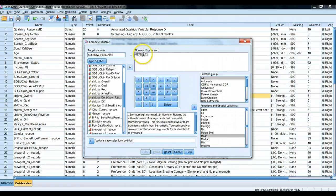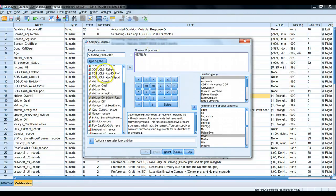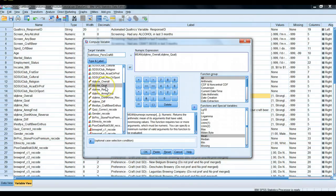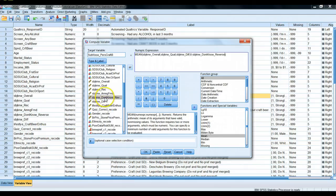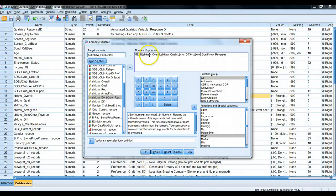The MEAN function has parentheses with question marks — add in the variables you want the average taken of. It returns the arithmetic mean of its arguments that have valid, non-missing values, so it'll skip over any missing data. If someone answered three of the four questions, it'll correctly divide by three. Let's add our four questions: subjective knowledge overall, subjective knowledge quality, subjective knowledge difference, then we can embed a function right into this list — 6 minus subjective knowledge don't know reverse — which performs the reverse coding and incorporates it into the mean calculation.